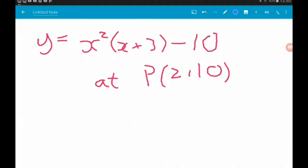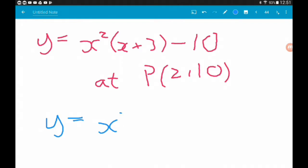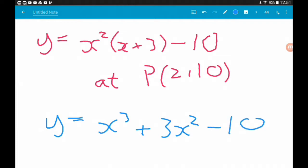Next up, same job. We want to find the equation of the tangent to the curve y equals x squared times (x plus 3) minus 10, at point P which has coordinates (2, 10). With this one we can't differentiate yet because we have brackets. In the second year we'll learn a method to handle this directly, but for now we're going to expand the brackets. So if we do that, we get y equals x cubed plus 3x squared minus 10.